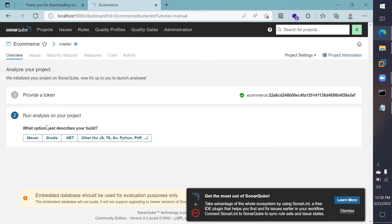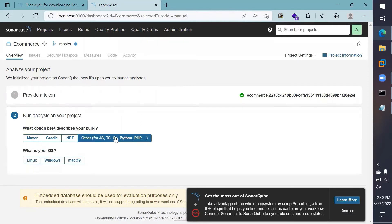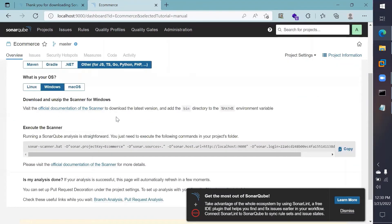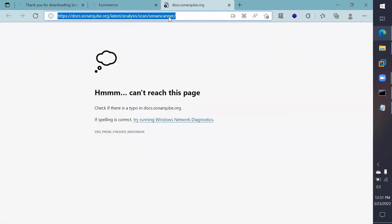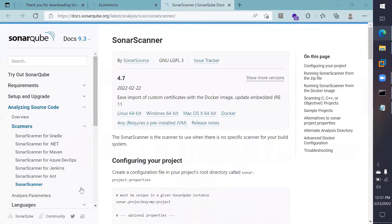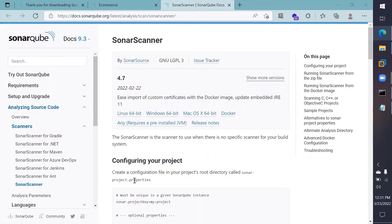The project I'll be scanning is a hospital management system — a web-based project written in PHP. I'll select the PHP framework and Windows as my OS. Here I need to download the scanner. If you're using this for the first time, you'll need to download the scanner zip file. Open the download link and click on your relevant OS file. I'll open the Windows 64-bit file so that it begins downloading.